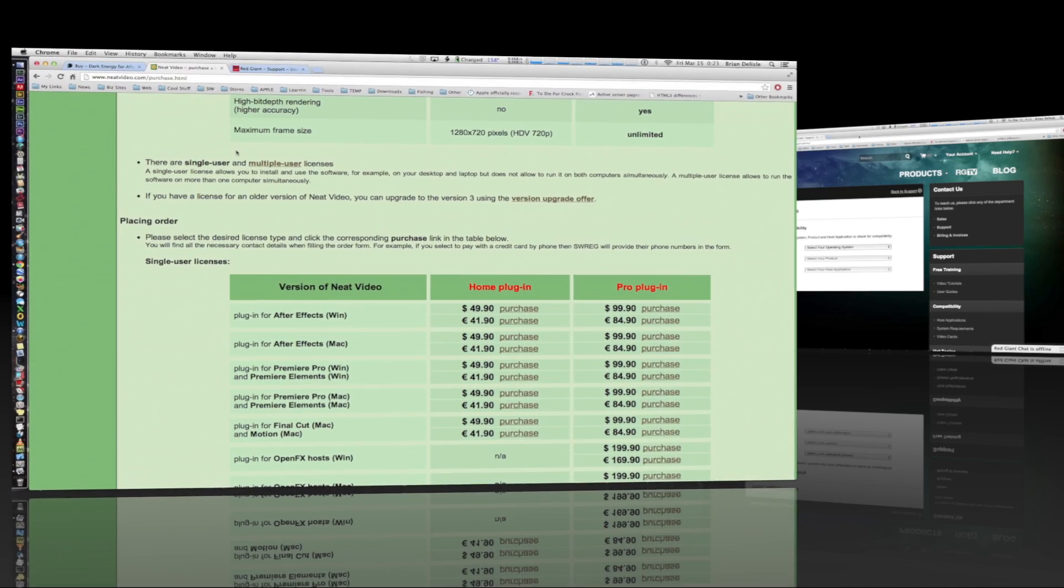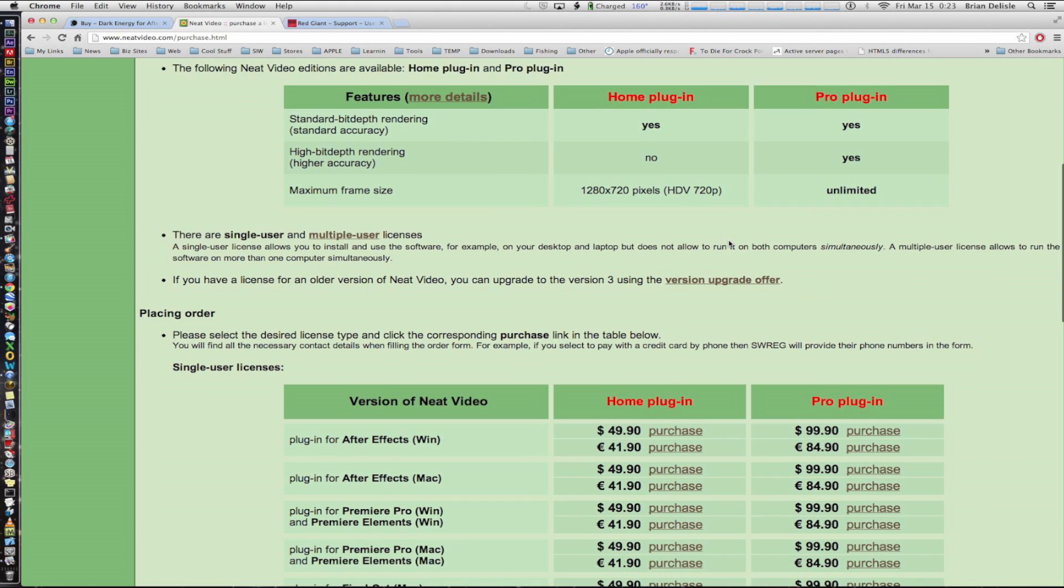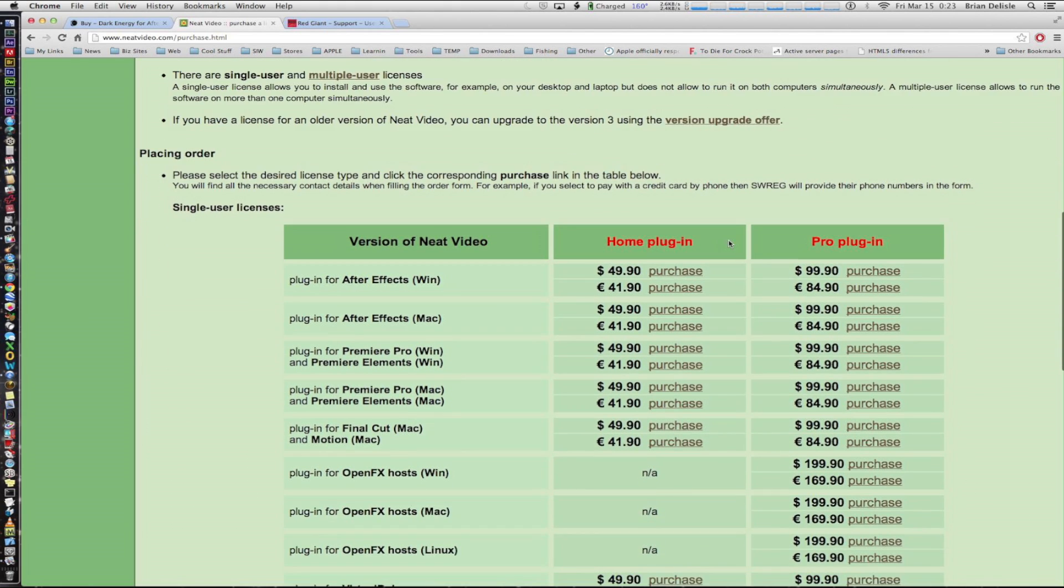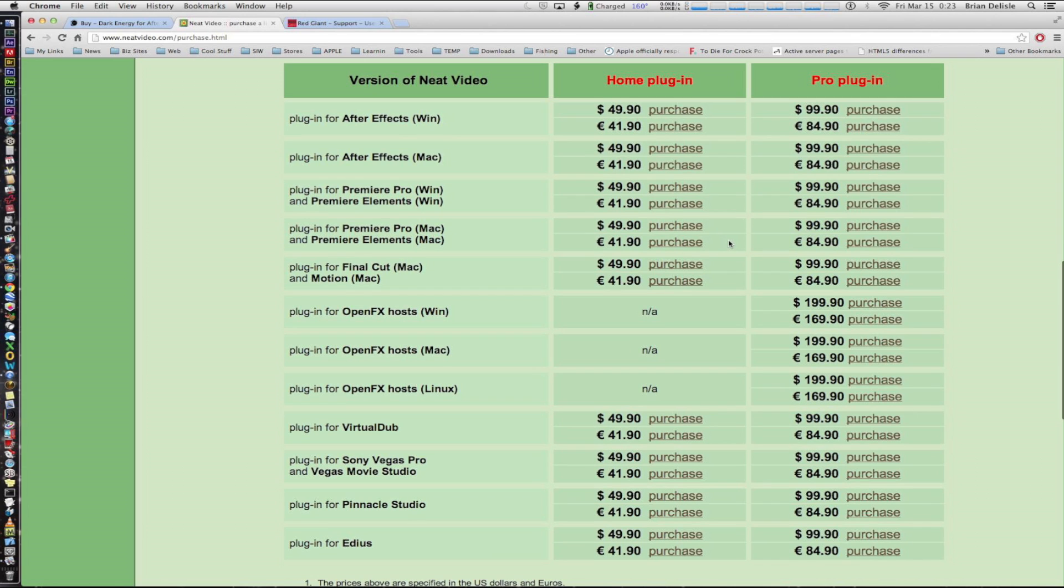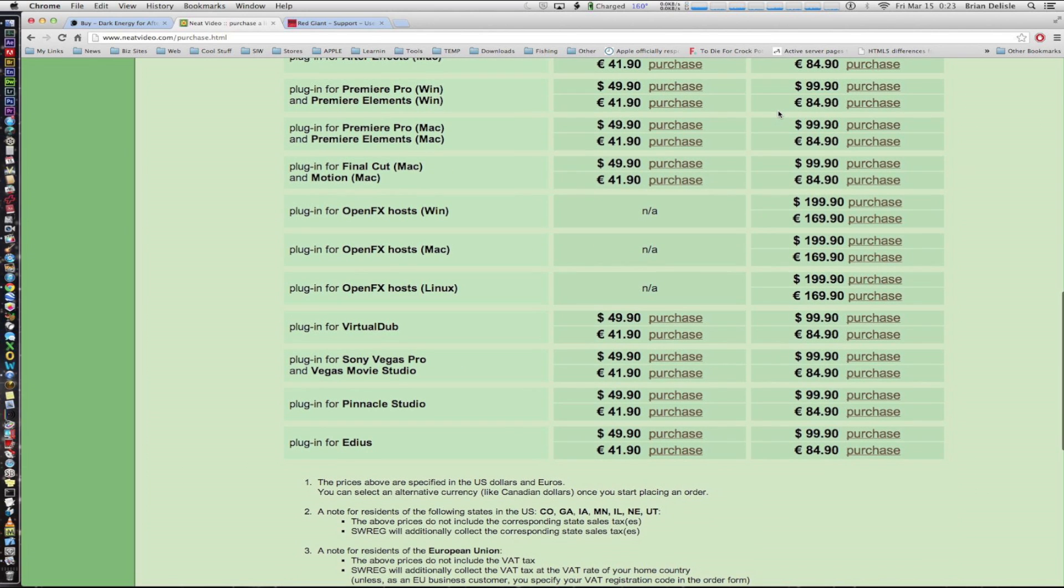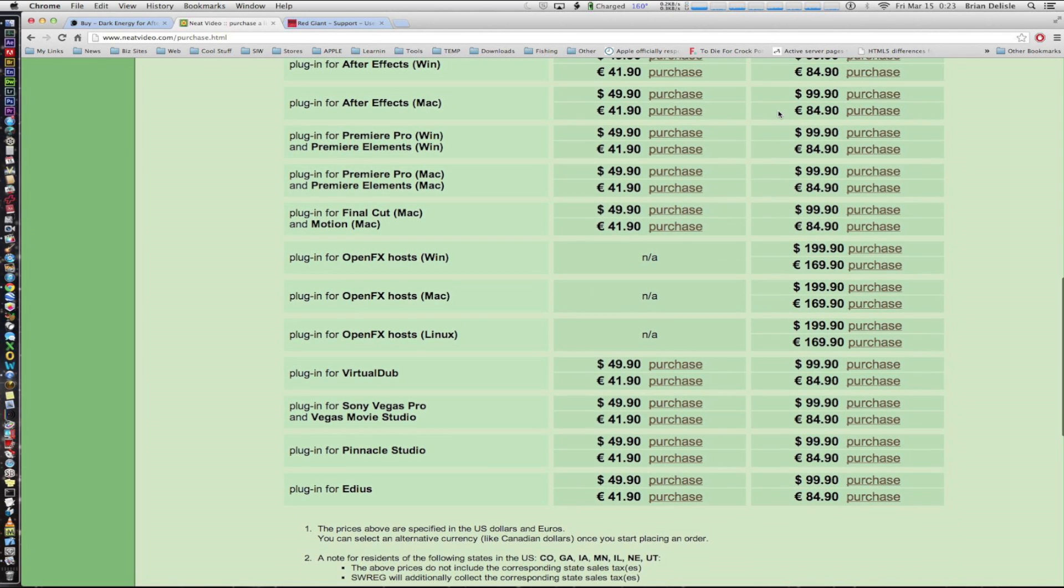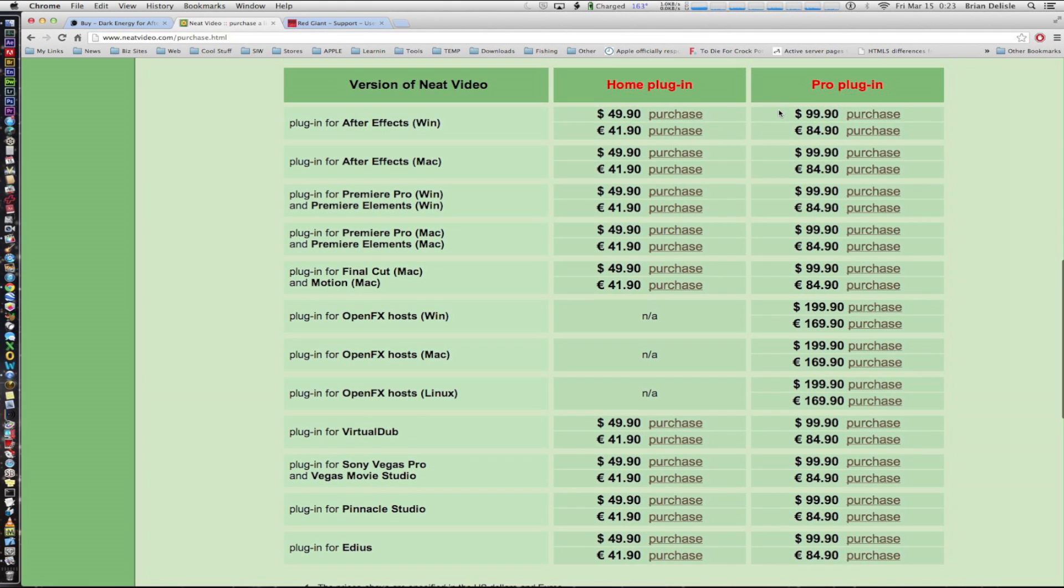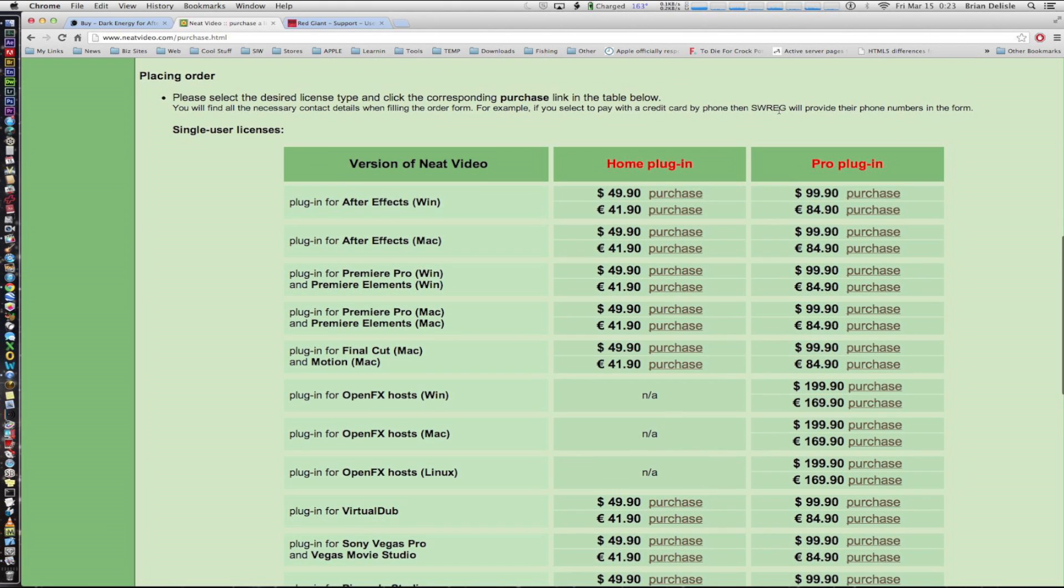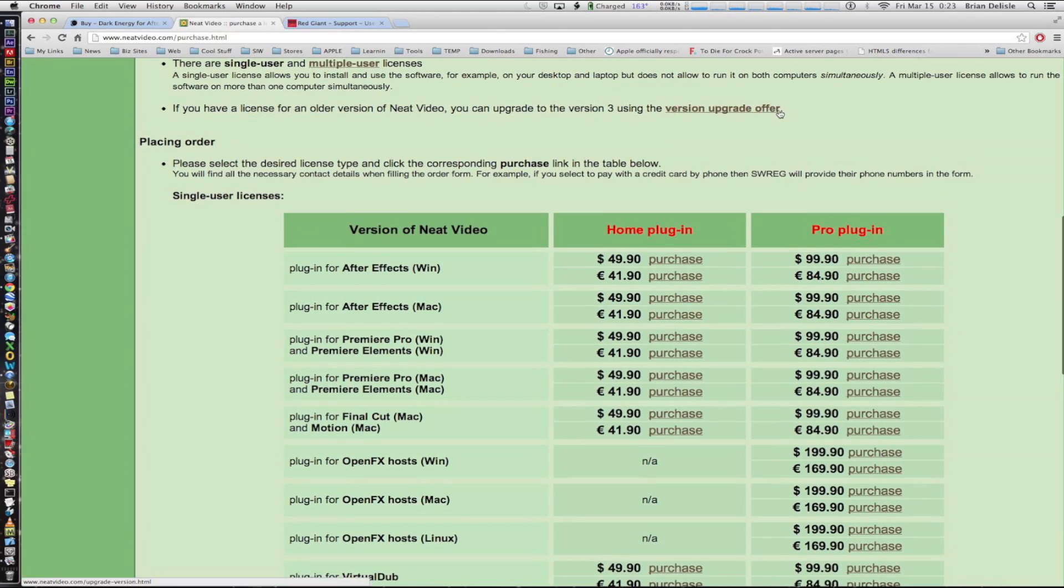Next we're going to look at Neat Video. A few of its differences between home and pro. The main thing is it doesn't offer the high definition in the home version. It's available for $50 and $100 respectively and it's offered on a wide range of hosts, PC or Mac and Final Cut and Motion and Premiere as you can see. It's got the widest variety and I've heard good things about it. Actually there are good things about all three.